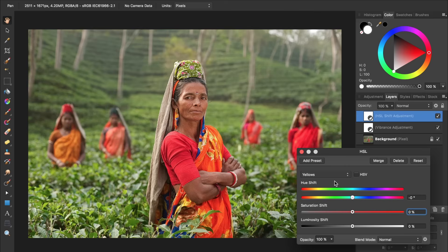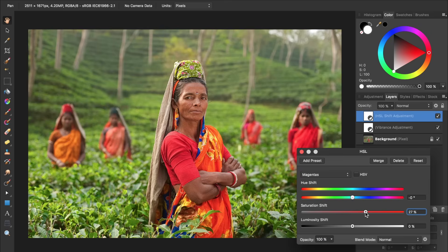Then we can target exactly how saturated the yellows become. We can continue this process and go through each color channel to target exactly how saturated that color is in the picture. When you're satisfied with how saturated your picture is, you can exit out of the HSL adjustment.